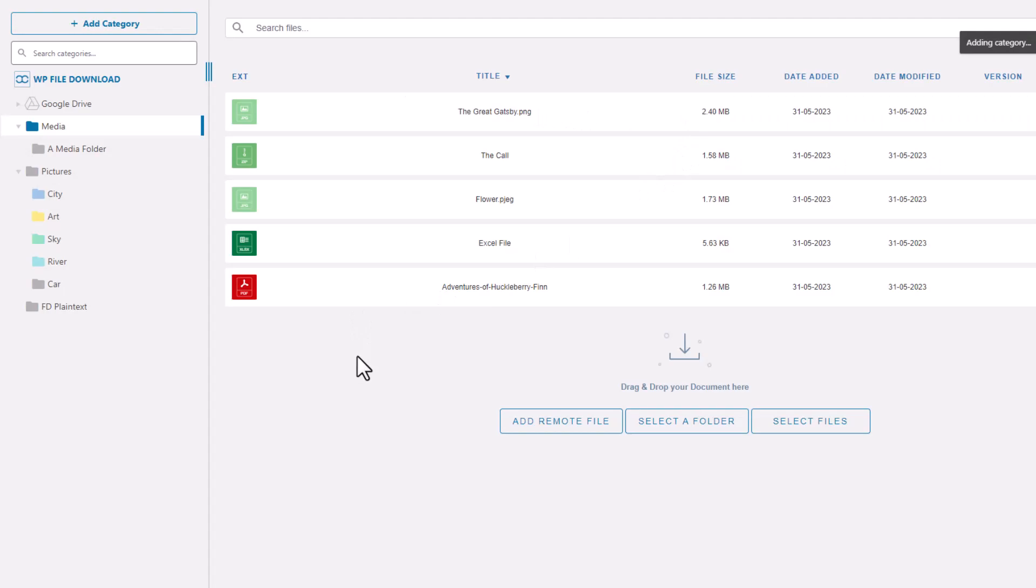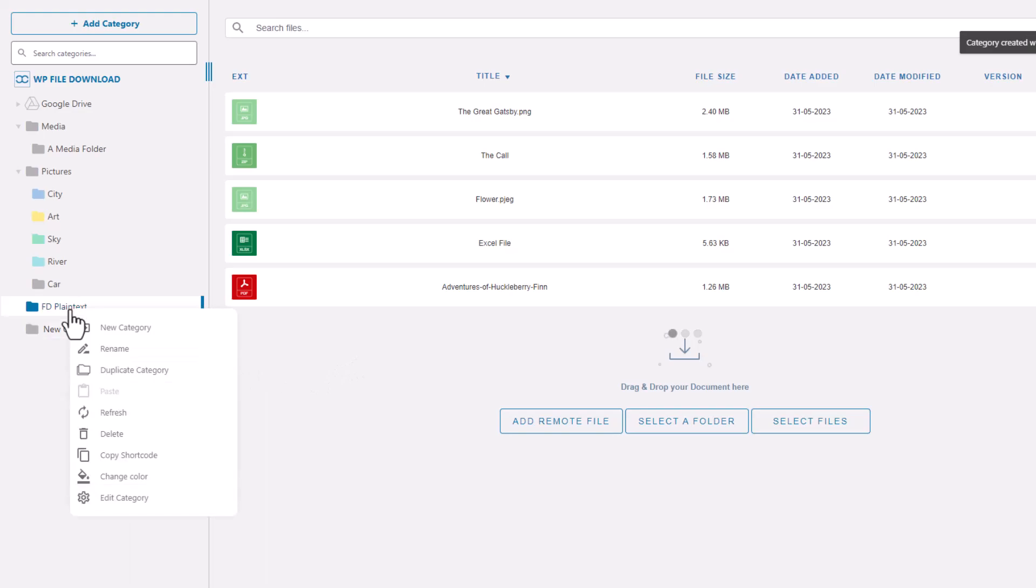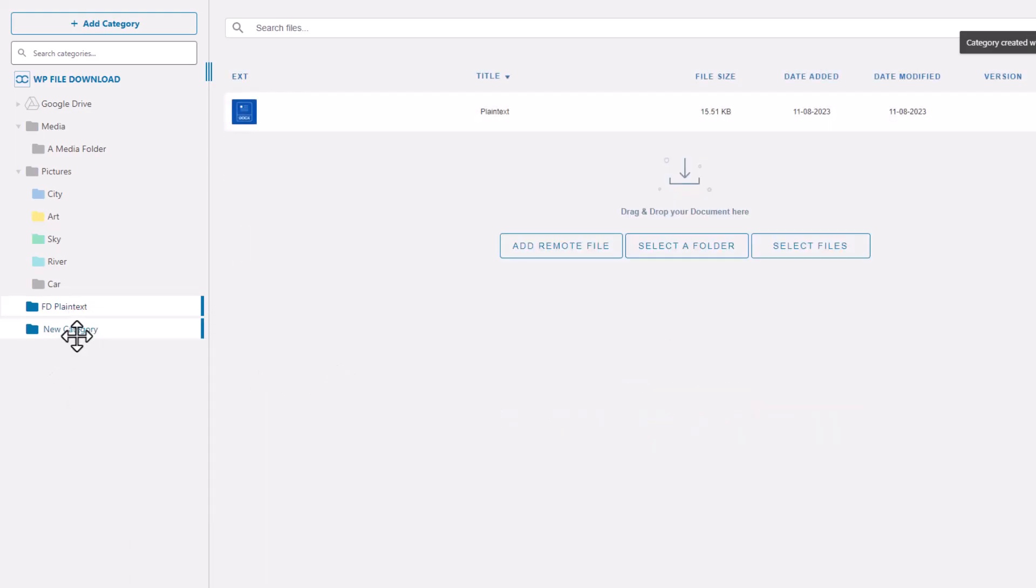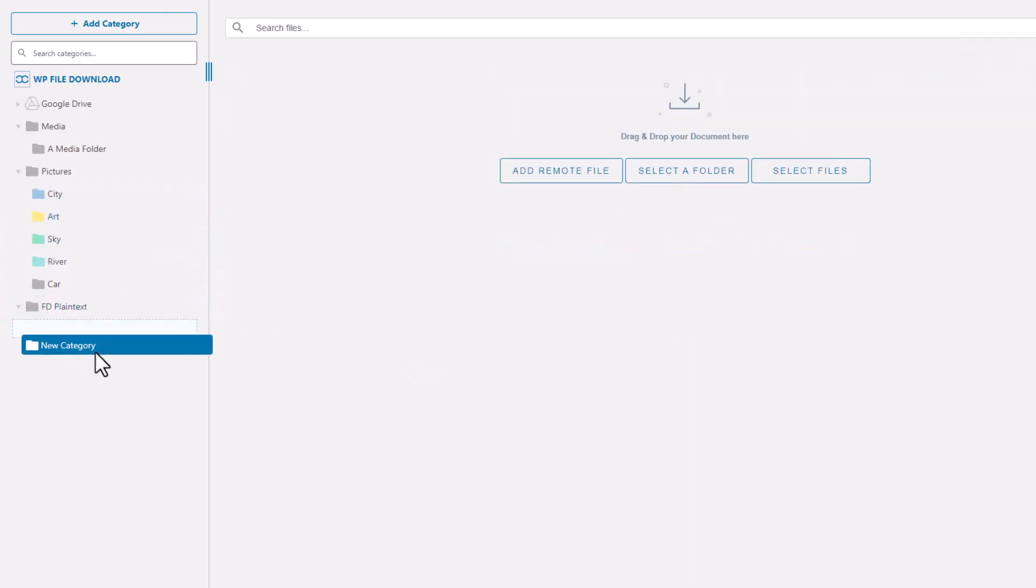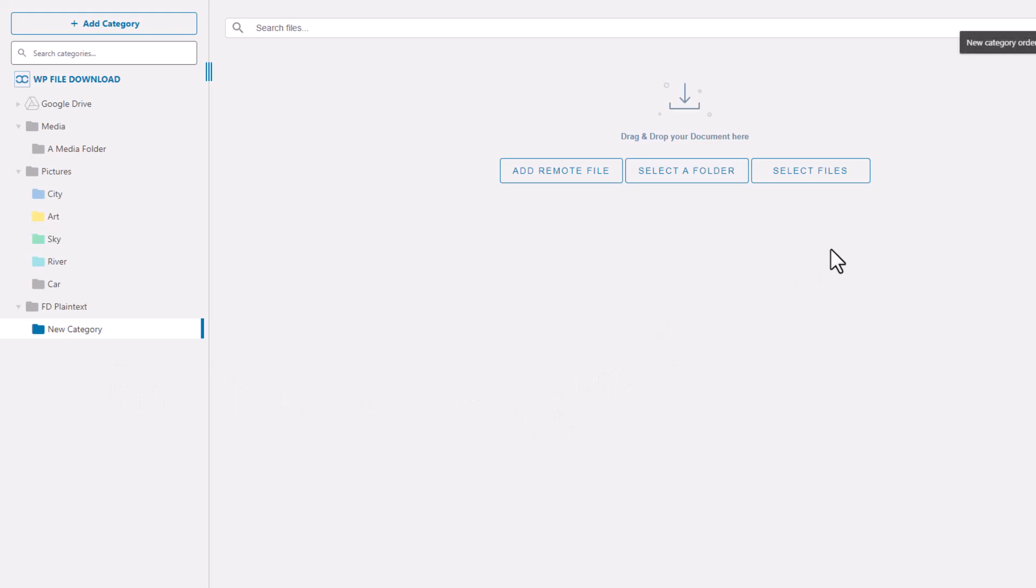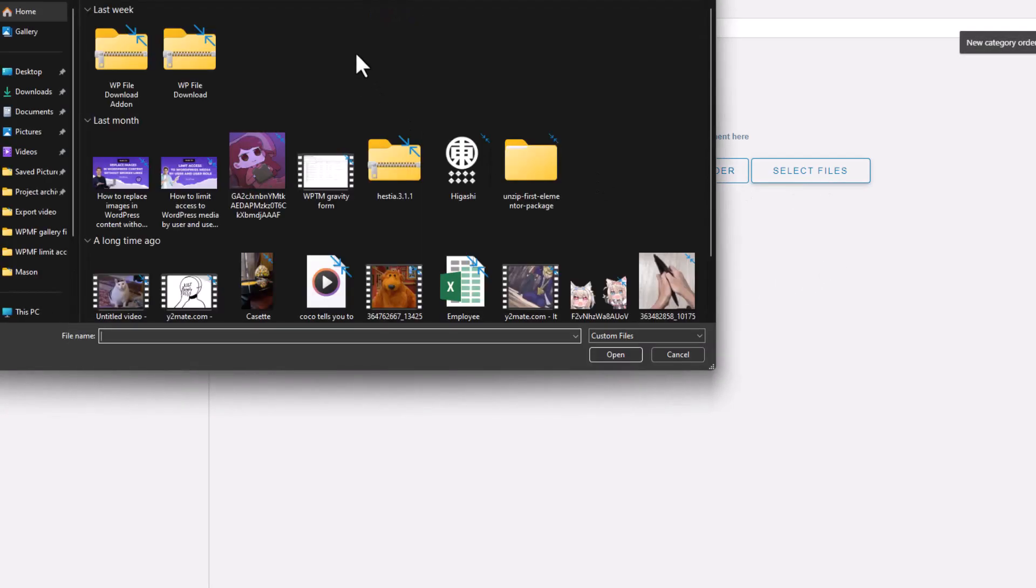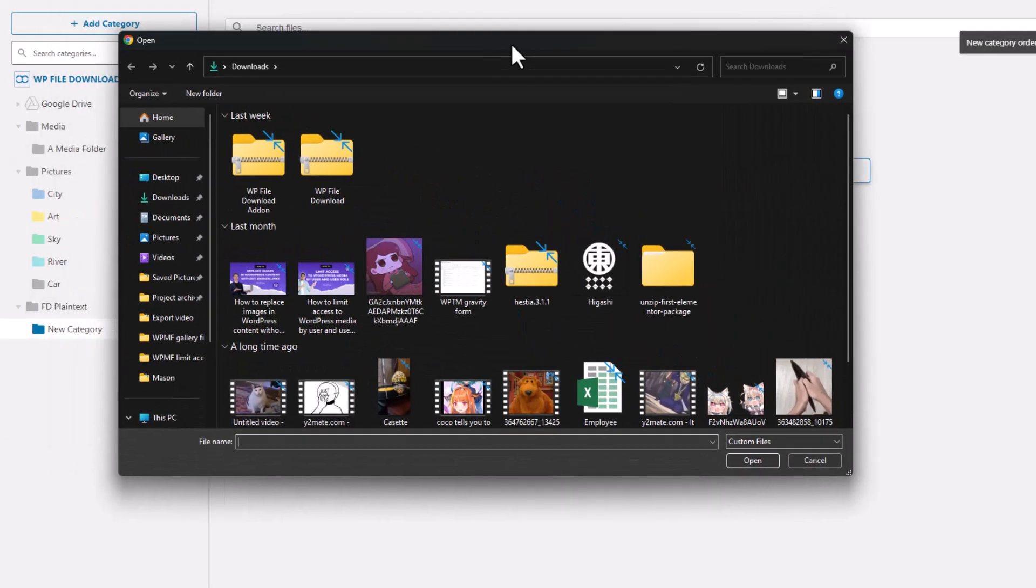Alternatively, if you wish to create a subcategory within an existing one, simply right-click on that category and select New Category. Remember, you can always rearrange categories by moving them into one another, so don't worry too much about initial organization. Once you've created and named your category, it's time to upload some files.